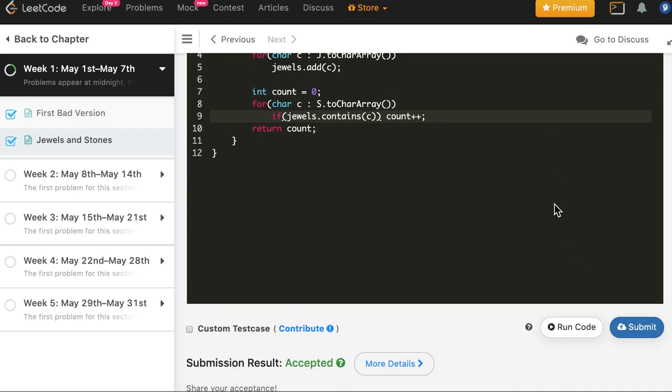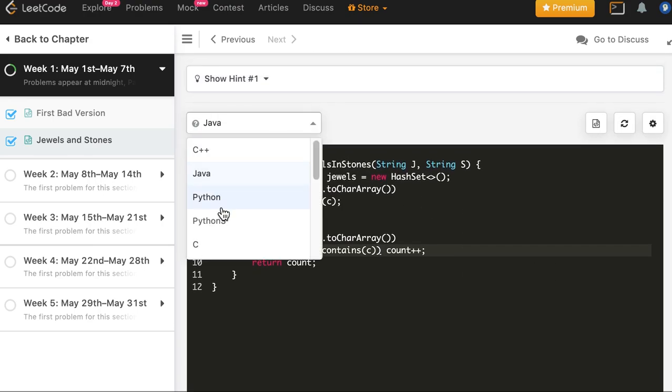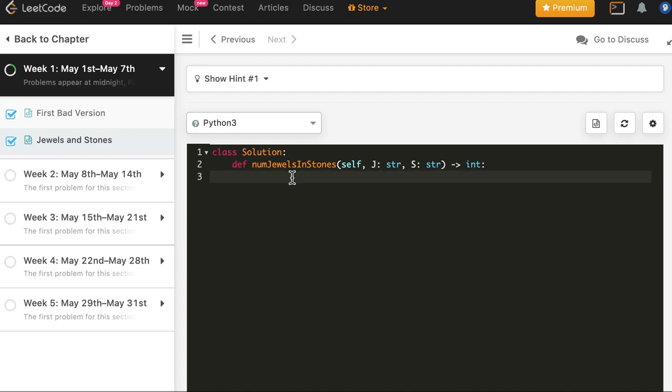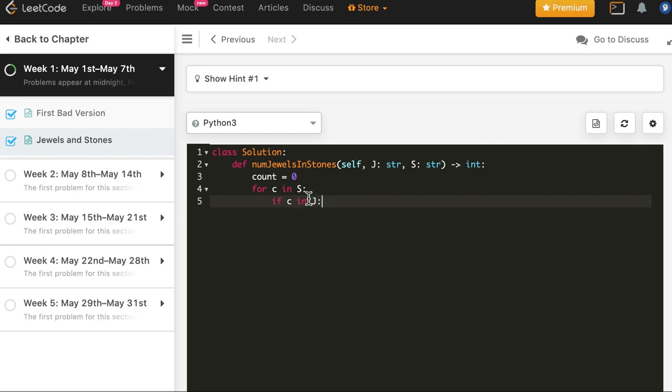Now finally we will do it in Python. Here we will not even create a set. This can be used as a set itself. Let's see how we do. First, count equals zero, then for c in S, we will say if c in J, so here we are using this string as a set itself. We do count plus equals one.